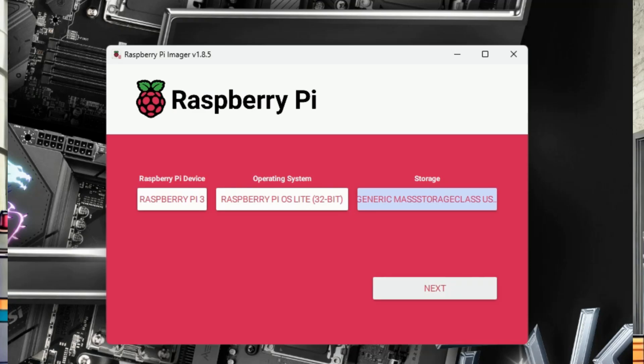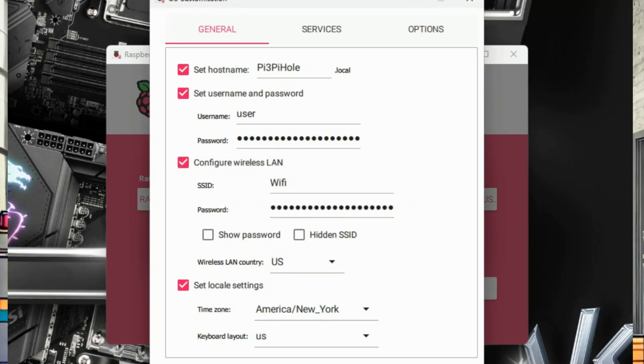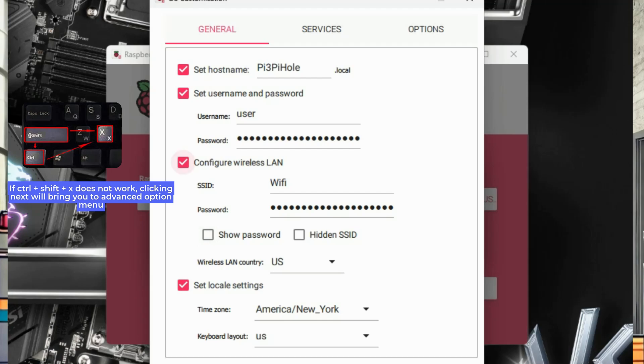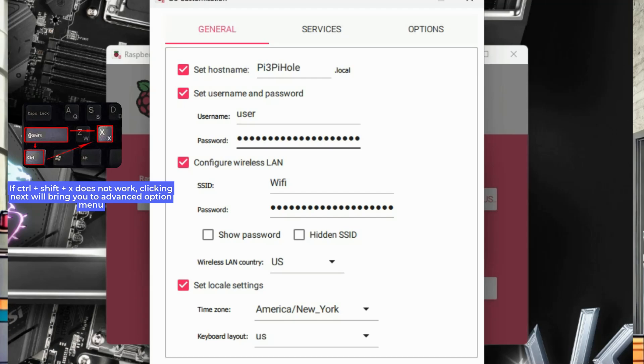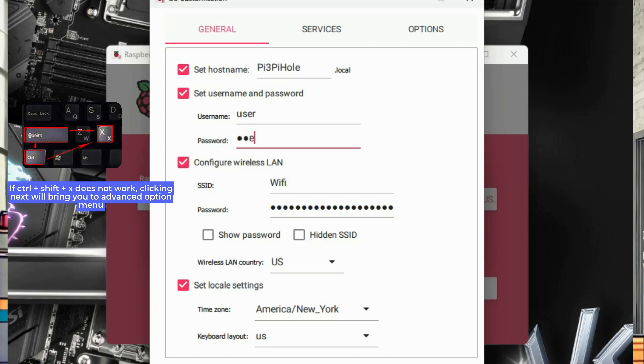Make sure to configure the customizable options before you start imaging. Press Ctrl-Shift-X to bring up the menu. Under the General tab for Set Host Name, enter something that will let you easily identify this particular device, such as Pi 3 Pi Hole. Set your username and password, and use something secure that you will also remember. For the demo, I'm going to use User User. Check the box for Configure Wireless LAN, and enter the values for the Wi-Fi network you want to connect to, your home Wi-Fi.